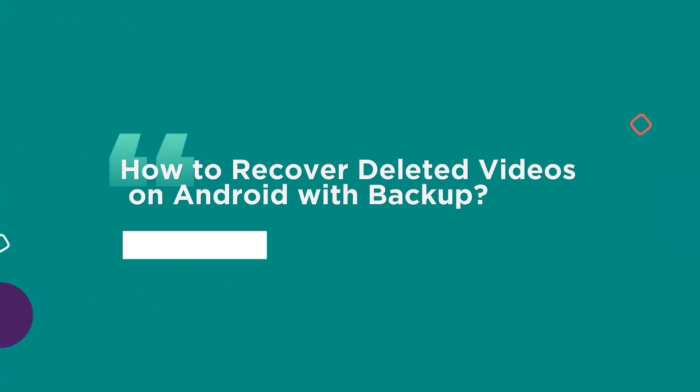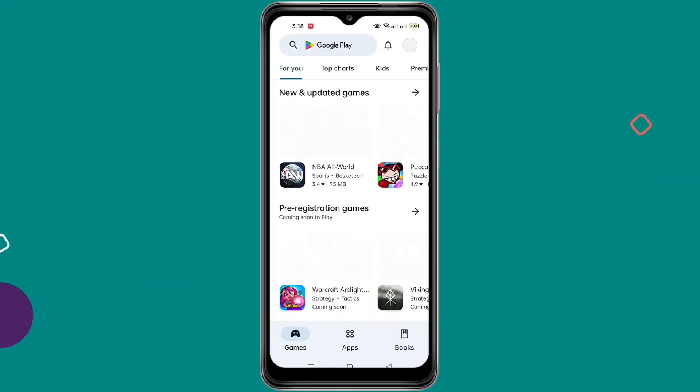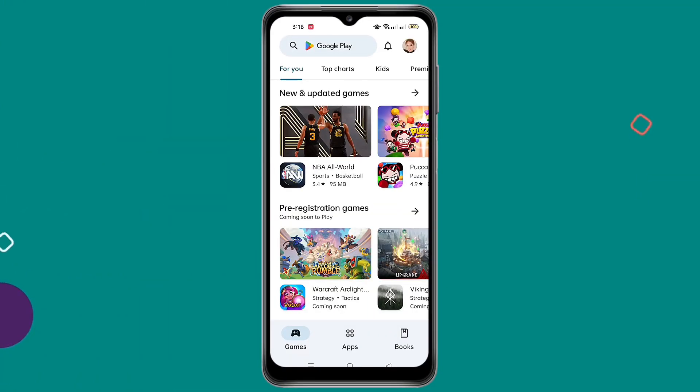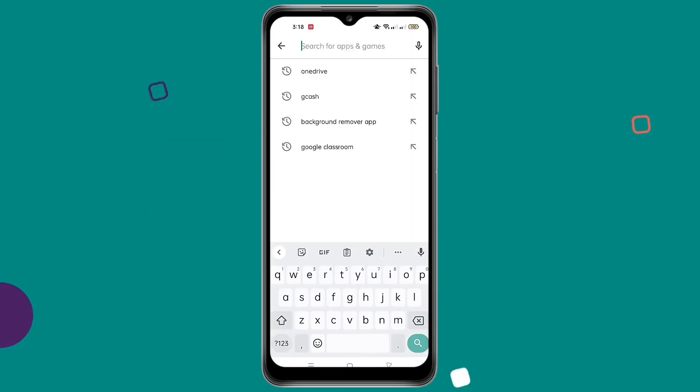Part 2: How to recover deleted videos on Android with backup. For this recovery, we will use OneDrive.